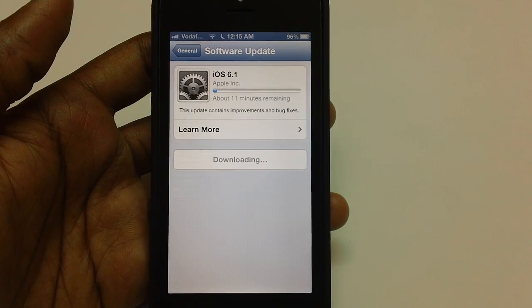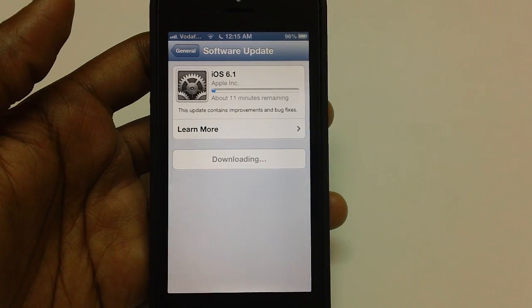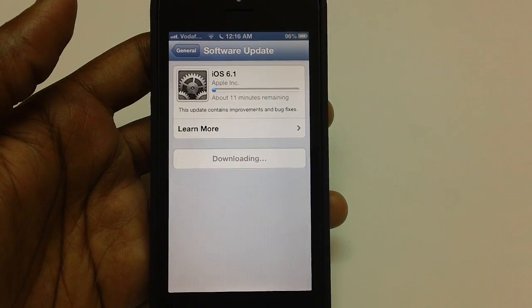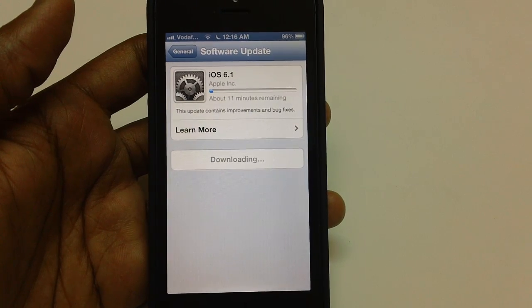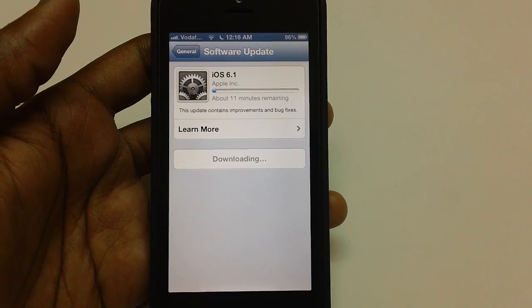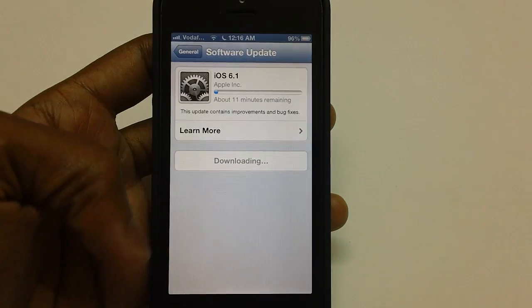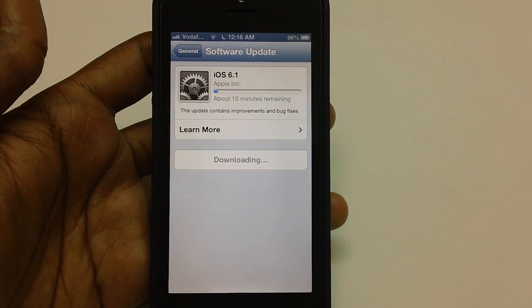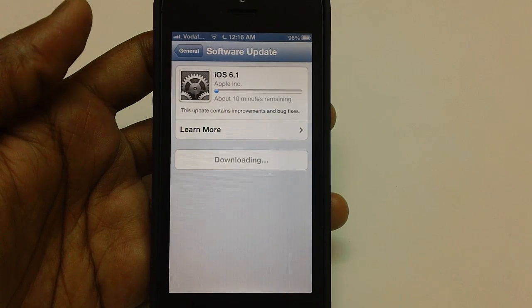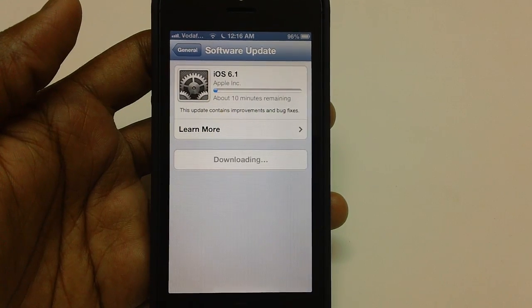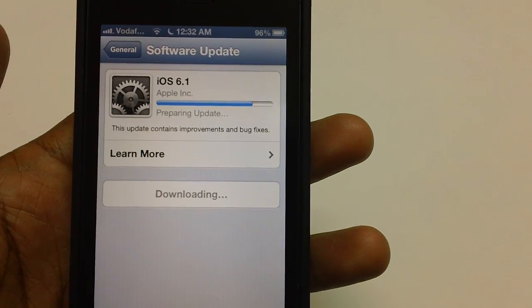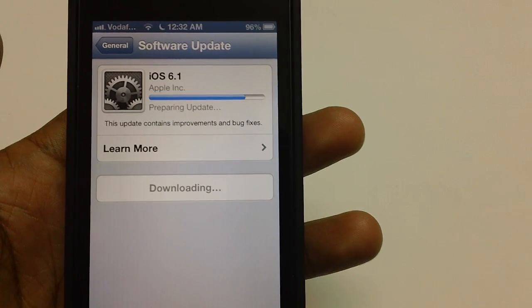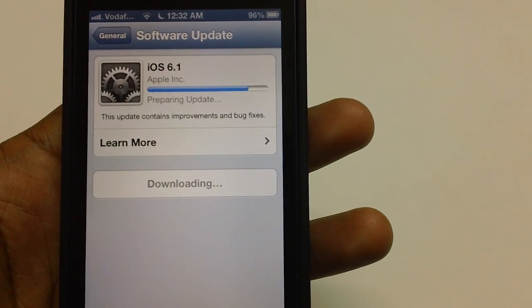As you can see, 11 minutes is remaining for applying the update. You can also update your device by connecting it to your computer with iTunes, wherein you will not be incurring any data charges for your device, as your laptop will be connected to LAN or Wi-Fi. As you can see, it's now preparing for the update.